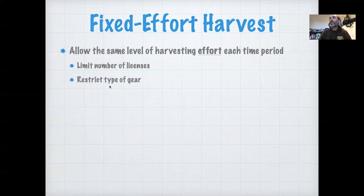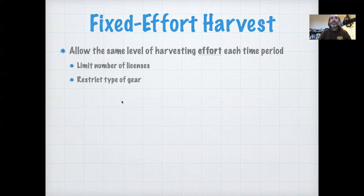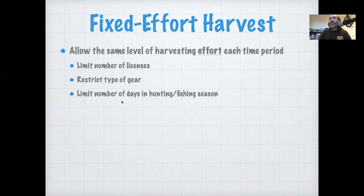Restrictions on type of gear can be ways of controlling effort — things like recreational bow hunting. Those restrictions aren't always an imposition; there's argument that they actually add value to the activity. Obviously at industrial scale there will often be pushback against limits on efficiency, but sometimes there are successful examples. We might also limit the number of days in a hunting or fishing season — that restricts effort and is a pretty common approach, even for commercial fisheries where specific seasons are allowed.